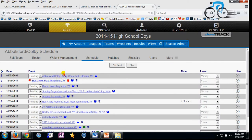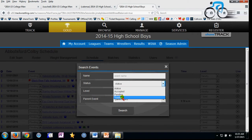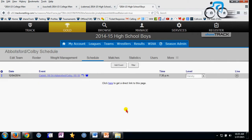It doesn't get deleted, and I can actually go find it and bring it back if I'd like. It would be a good idea to check your trash just to make sure there's nothing in there that you really want on your schedule. I'll do that by clicking on the filter button, switching the status to trashed, and clicking search.